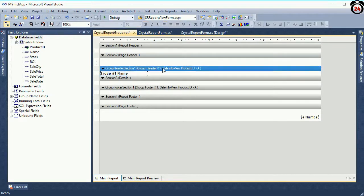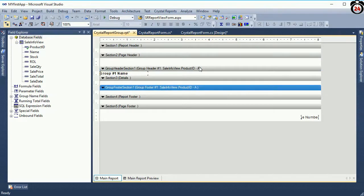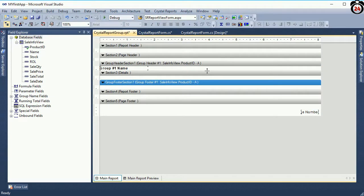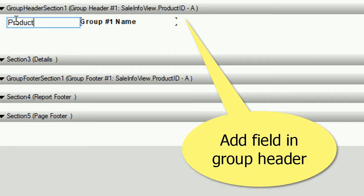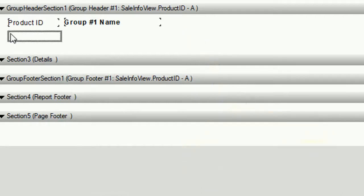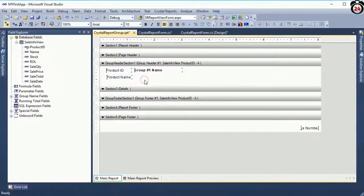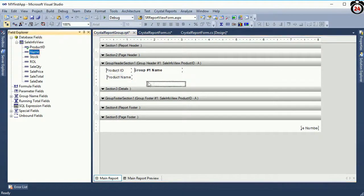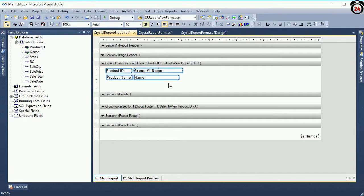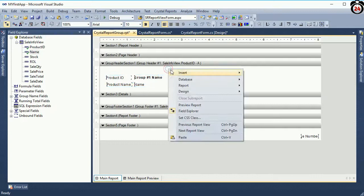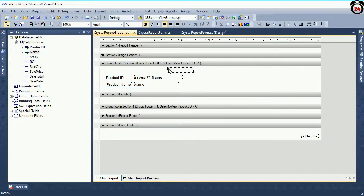Now I will work in the header and footer as well as the details section. Take a text object — the group name text is 'Product ID'. The second text object, copied and pasted, has text 'Product Name'. The second control value will be Product Name.